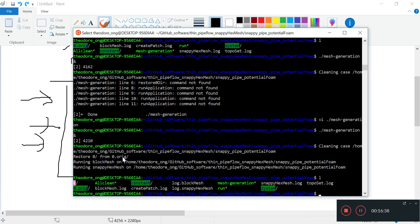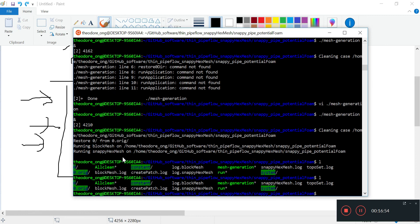Next video we are going to check out how we can start running potentialFoam without all the extra functions and everything. We just want it to generate initial pressure and initial velocity fields - nothing more than that. We will just wait for this thing to finish running, and I will see you in the next video. Thanks for watching - if you like this video, please hit the like and subscribe button. I will see you guys next time.